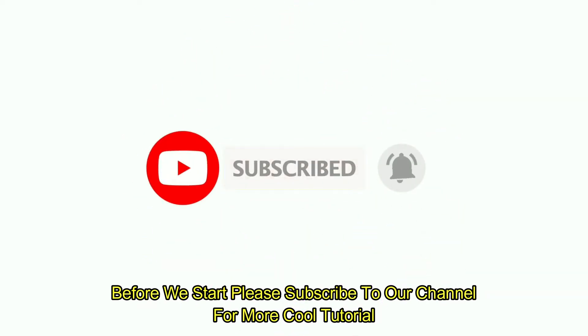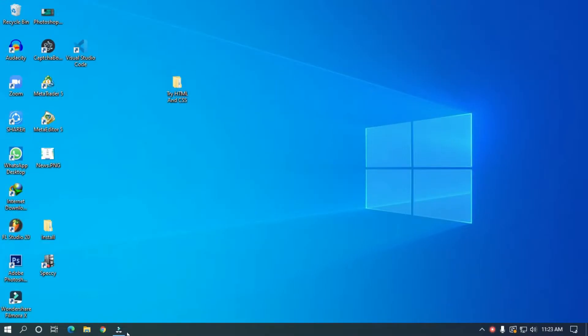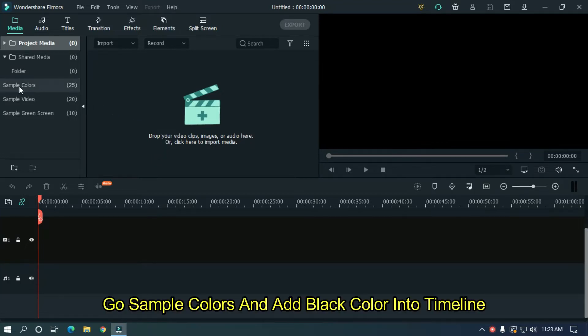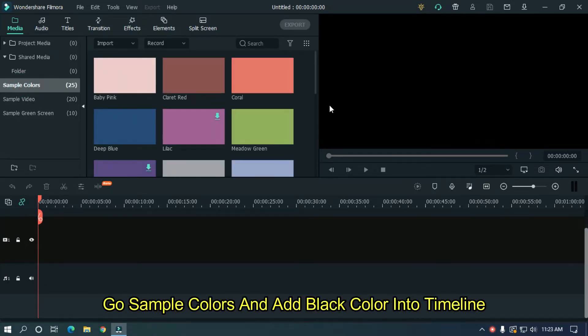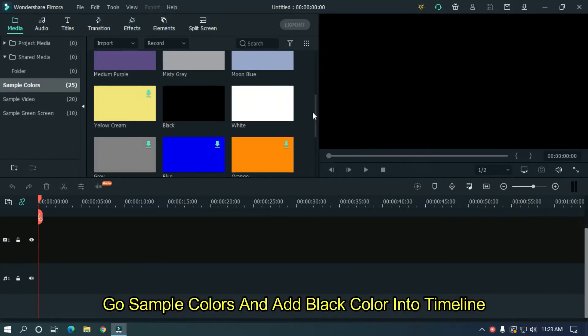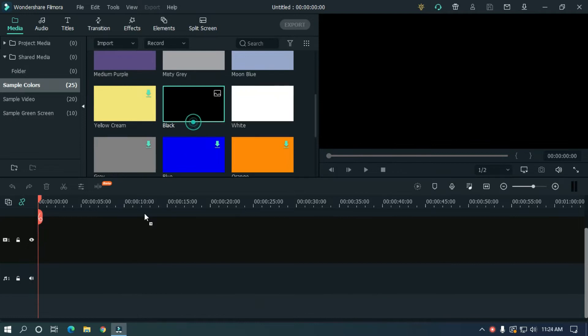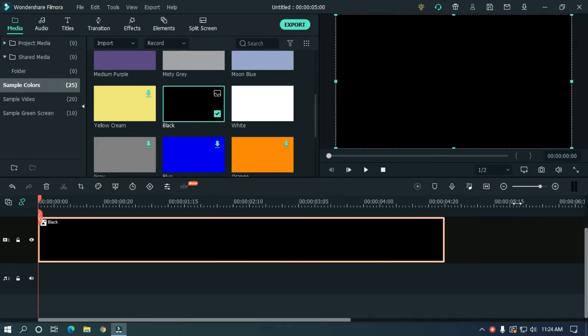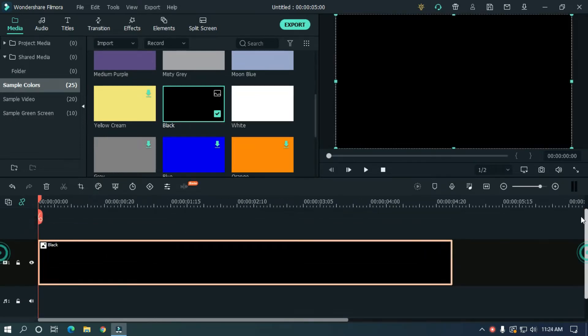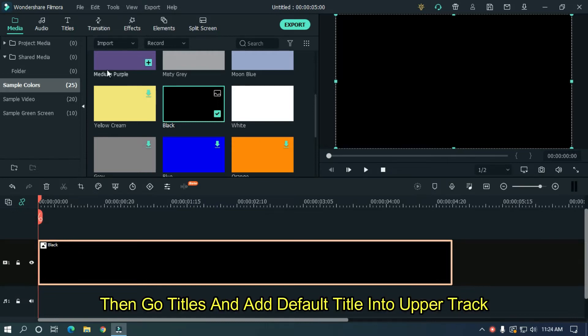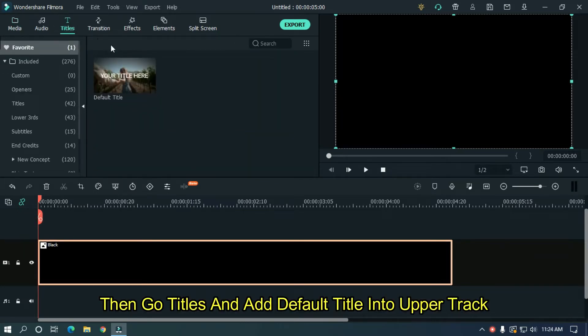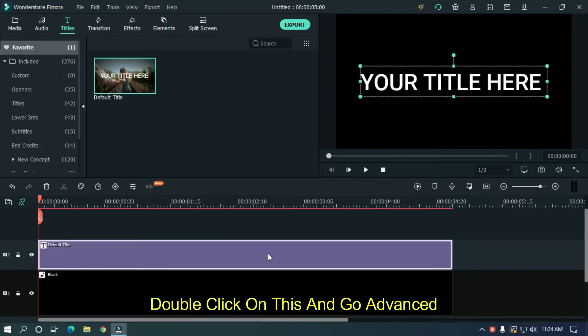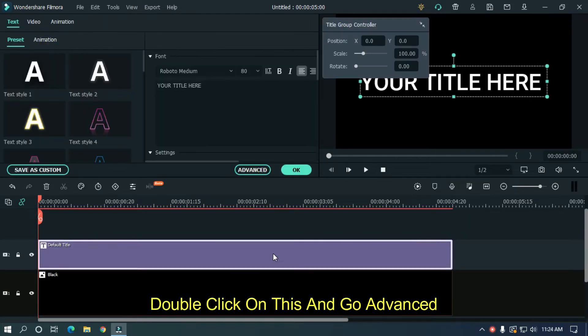So open Filmora X, go to sample colors and add black color into the timeline. Then go to titles and add default title into the upper track. Double click on these and go advanced.